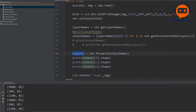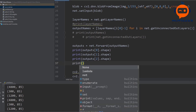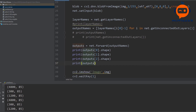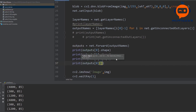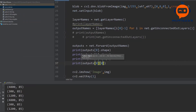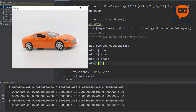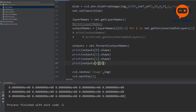We can print the outputs at index 0 — this is our first output — and output just the first element, which should have 85 values. Let's run this.